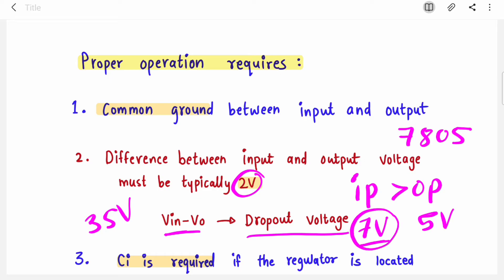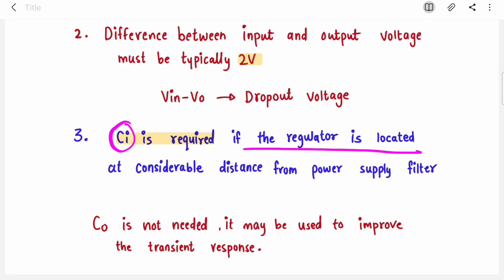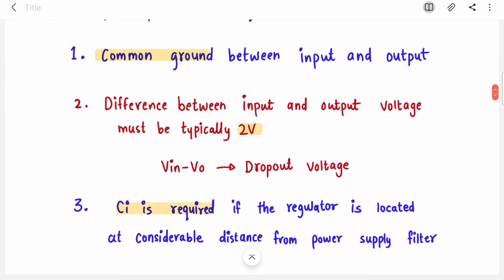Third, an input capacitor Ci is required if the regulator is located at a considerable distance from your power supply filter — this capacitor filters your input signal. There is also a capacitor on the output side which is not required but can be used to improve your transient response. Make sure these three things are in place for the proper operation of IC voltage regulators.